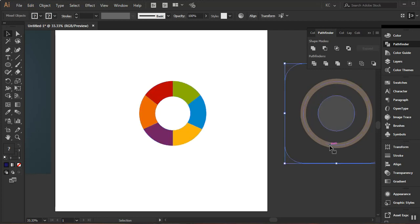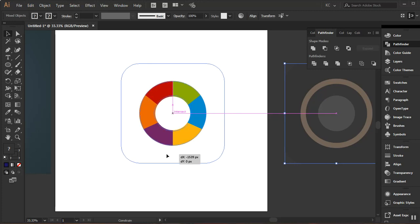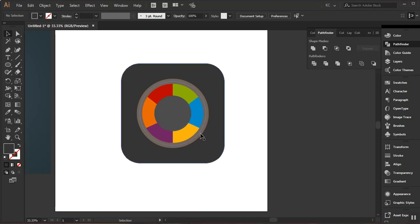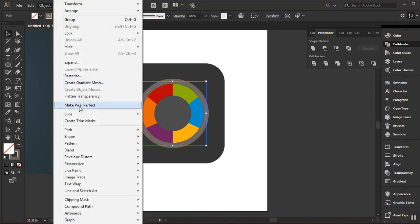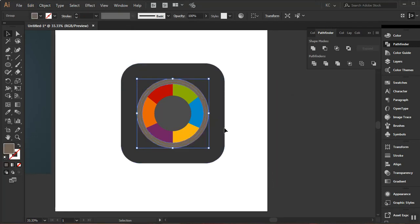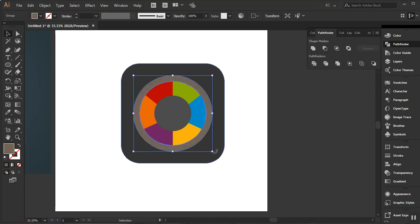I need to make sure these entire shapes are at the back, so I'll right-click, go to Arrange, and click Send to Back. Then I'll select the shapes and, holding Shift, drag them back to the center. I'll select a stroke shape that needs to be converted — going to Object, then expanding it to a fill. I'll then increase its size a bit.